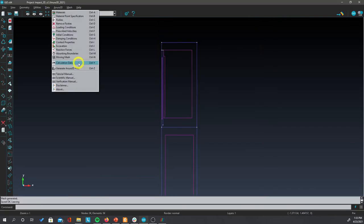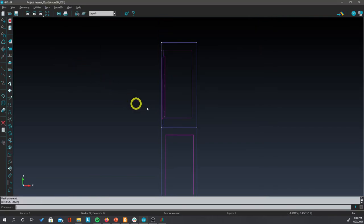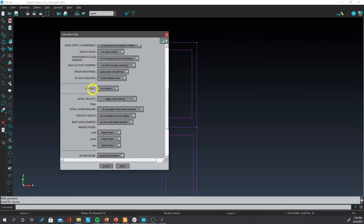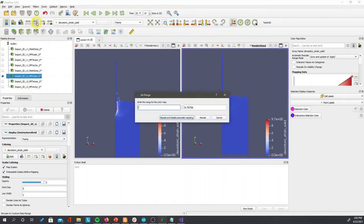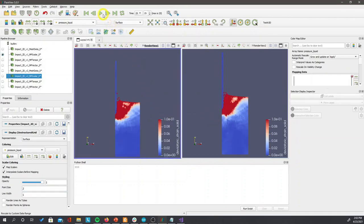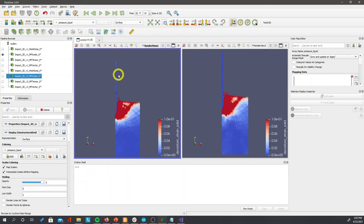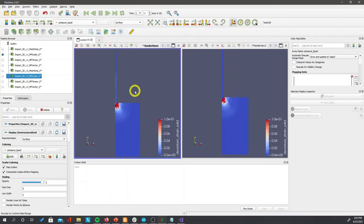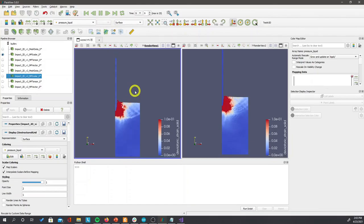Now click on calculation data. Go to contact and apply contact. And change the scale again if necessary. And you can compare the solution in both the elastic penetrating wall versus the rigid wall on the right. The soils are very similar, as you can see.